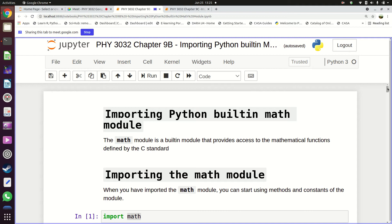This is where we come to the end for today — we've used about one hour. Next time we meet, we can start at a different time to use two full hours. The math module is very useful, especially for computational physics, and is something you should be able to use quickly.